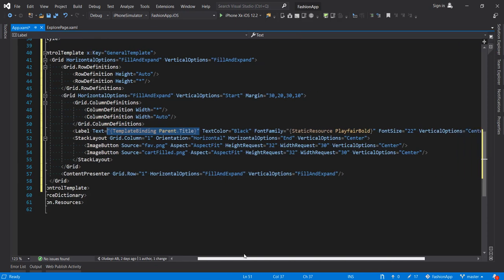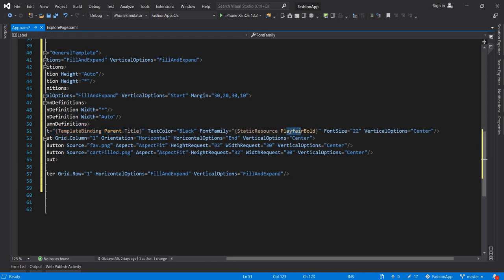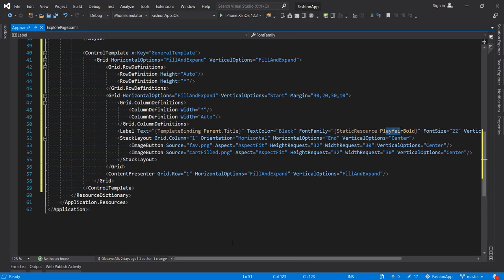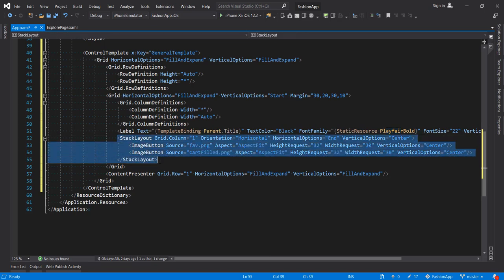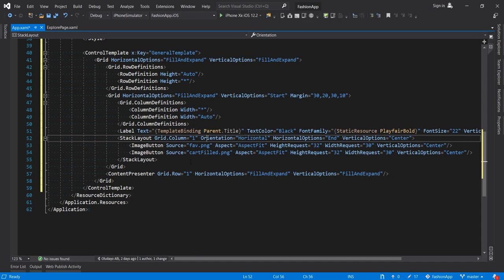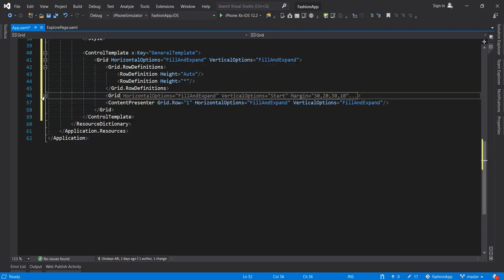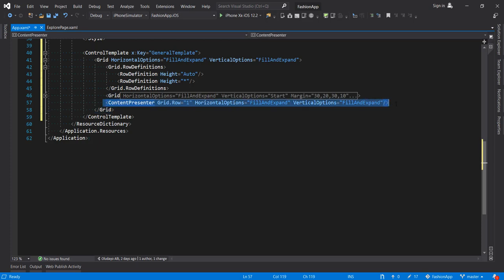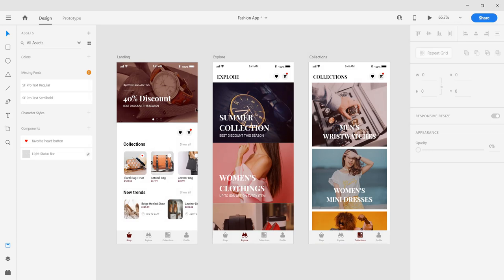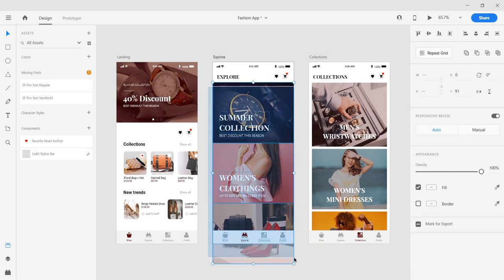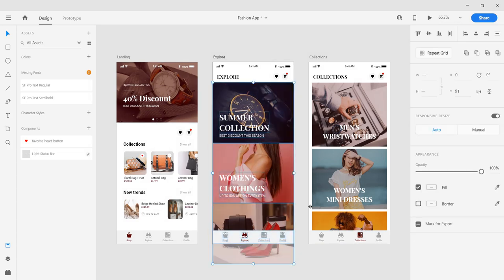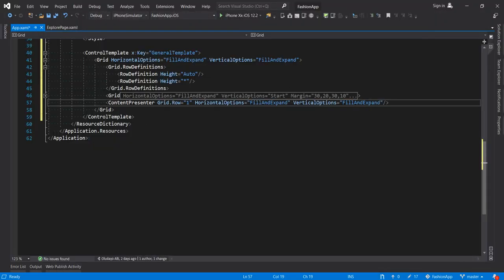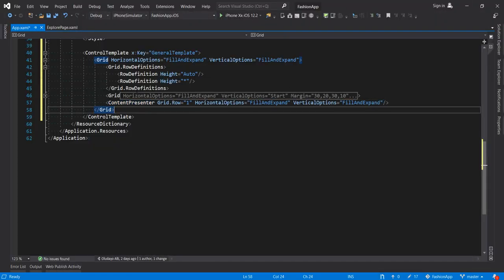We also have some property sets here. We set the font using the leafier bold font like we have in the previous video. The font size is 22. So we have this part that defines our favorite and the cat part of the page. So that is for the first row. The second row is going to be our content presenter. And the function of this is that any other content that we want to add to the page, all these other contents will be in the parts of the content presenter.